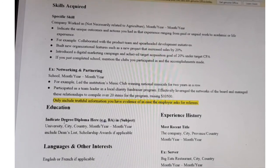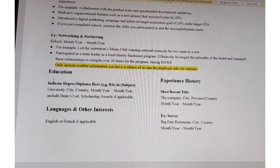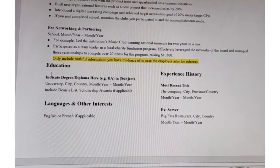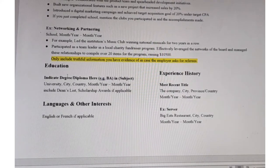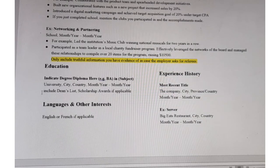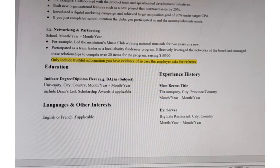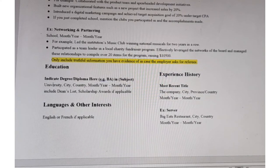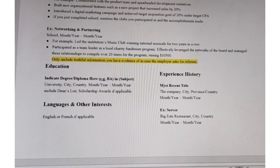After that, include your education — this is where you indicate the diploma or degree you have done. If you have attended multiple universities, this is the section where you include that information. Then include the experience history, starting with your most recent title.